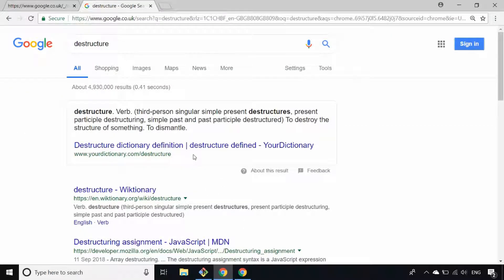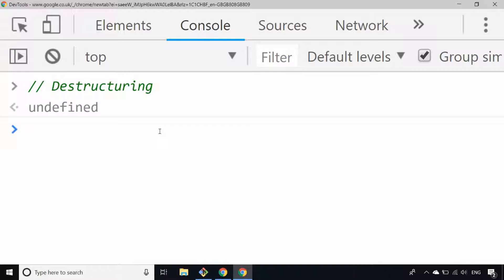To destructure, according to our dictionary lookup here, is to destroy or to dismantle something. Dismantle is probably a good word to use because what we're actually going to be doing with our arrays and objects is dismantling them — removing their structure and just creating variables from the array or object. It's worth saying that destructuring is an ES6 concept, so if you're using older versions of JavaScript, this feature won't directly be available to you, but you could use some transpilers to get this feature working for you.